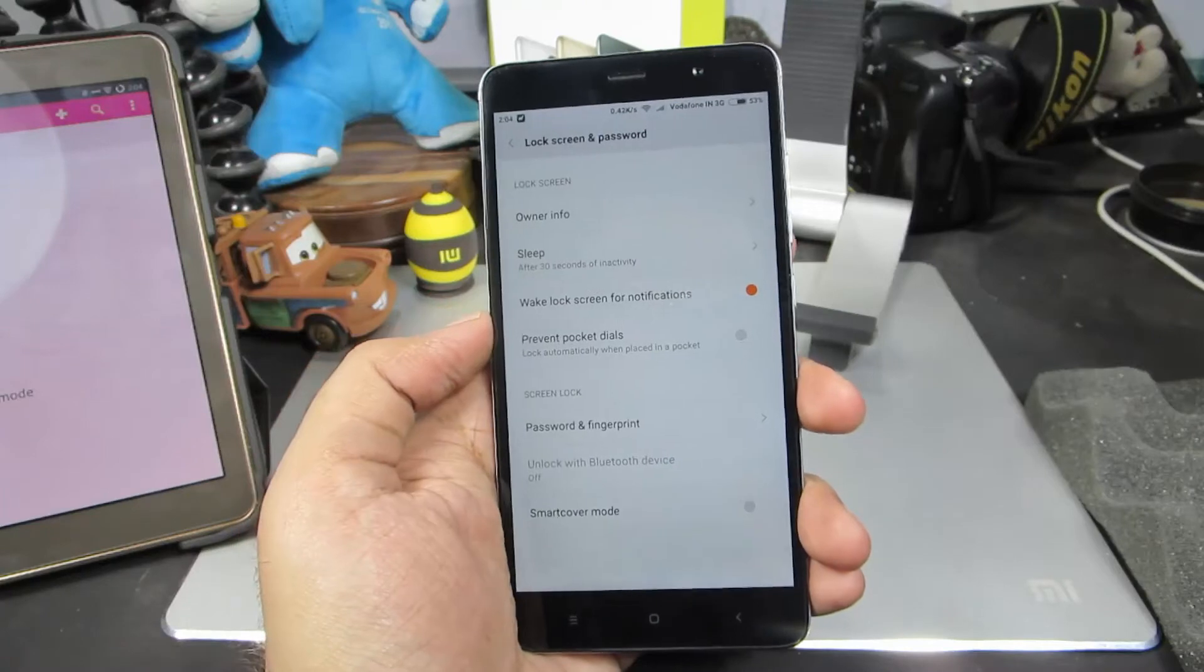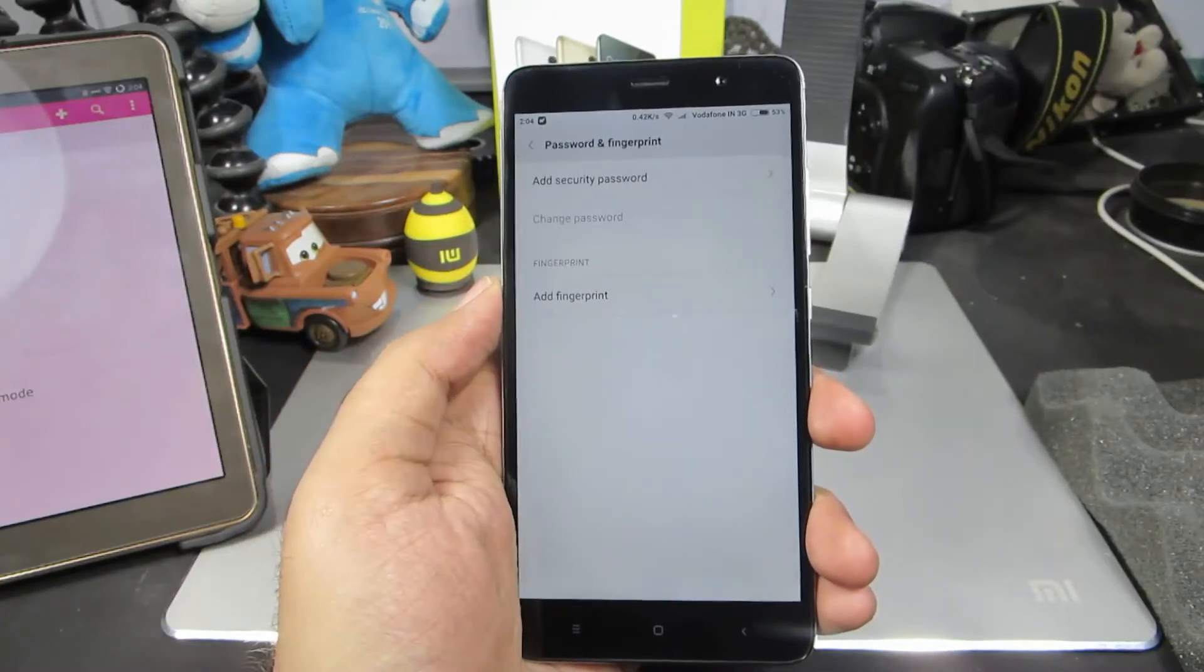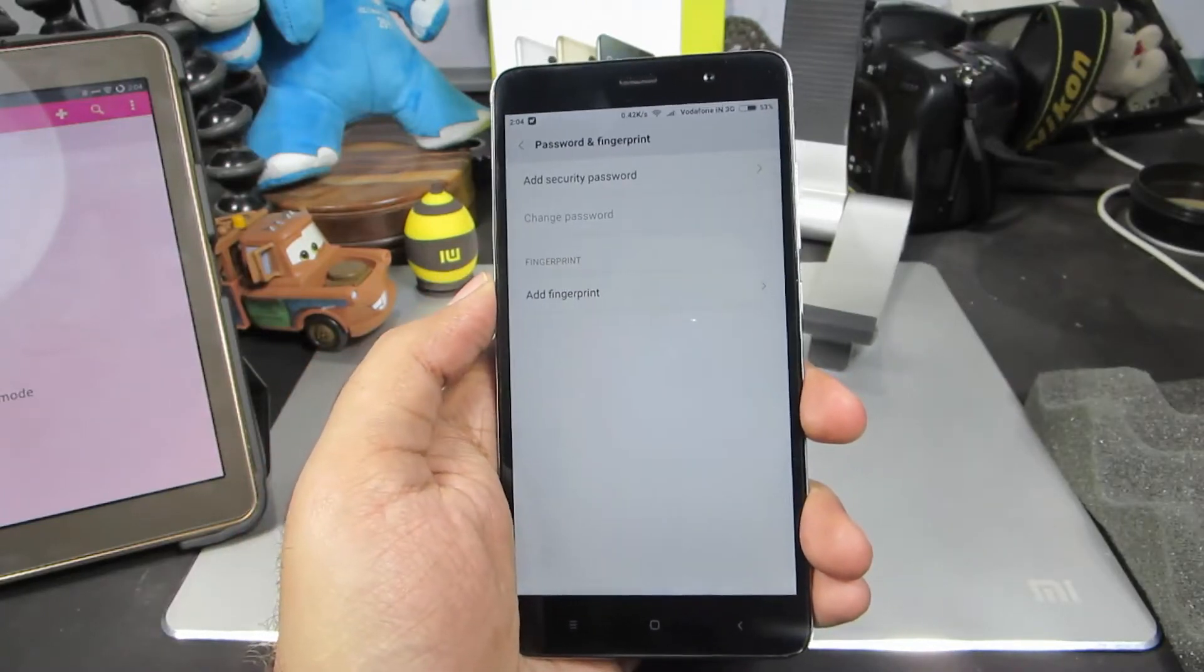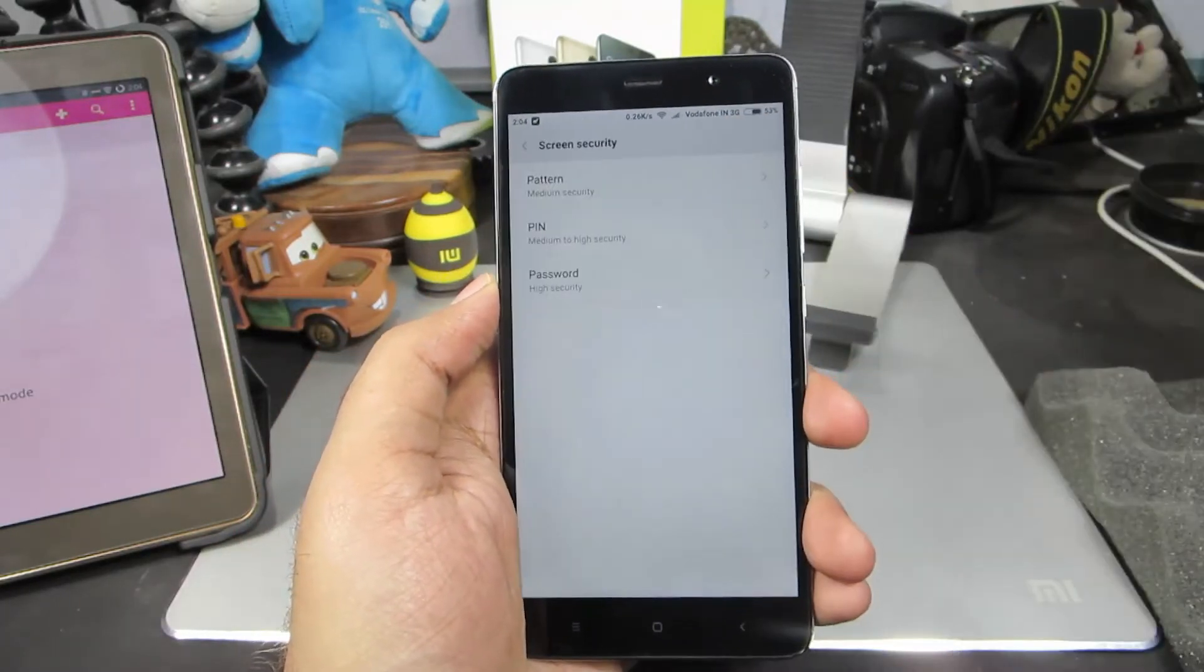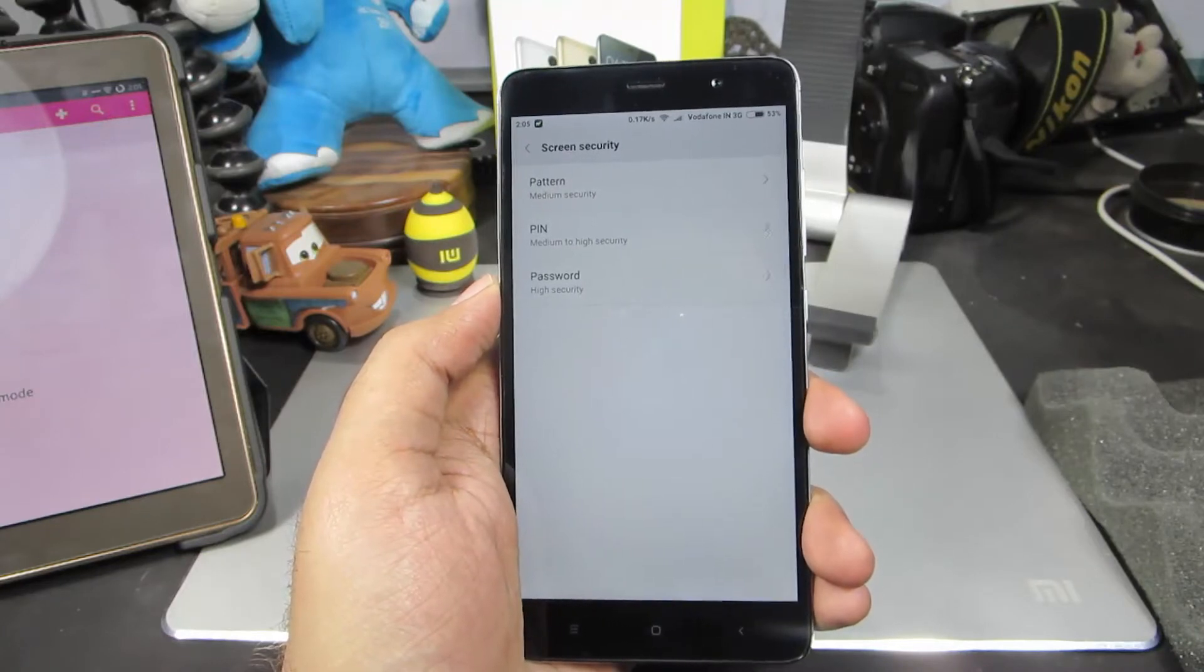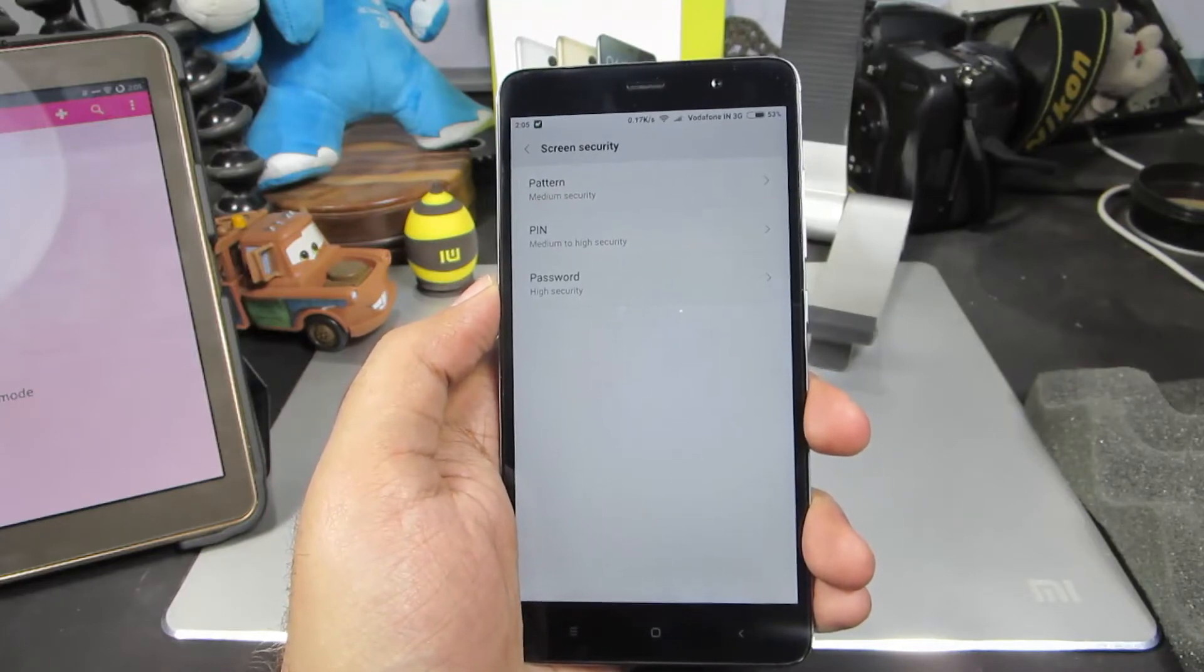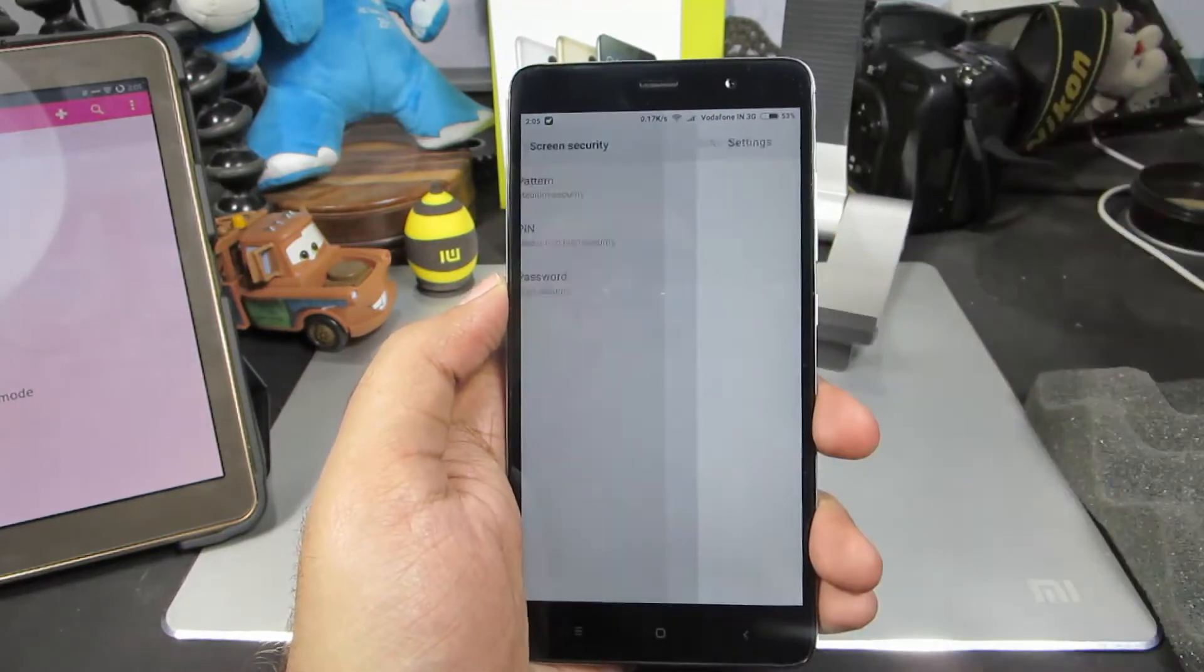Now you need to select password and fingerprint. Then select add security password. You can set either a pattern, pin, or password. I am going to go with pattern.